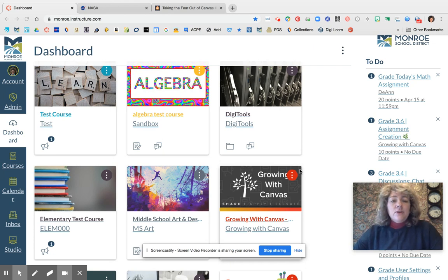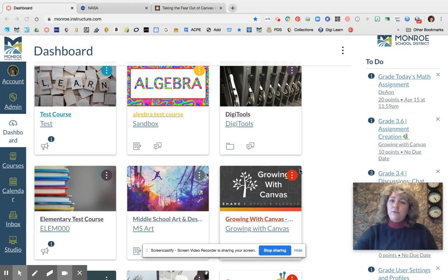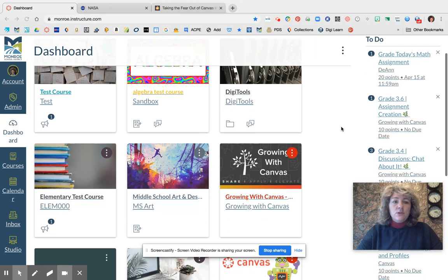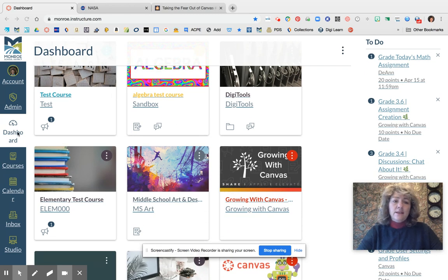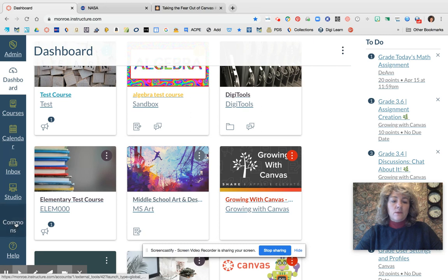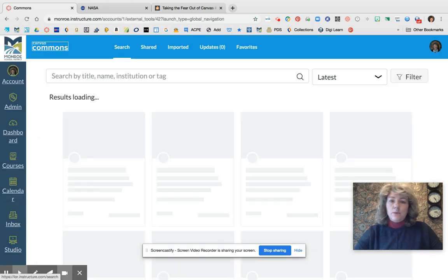Yesterday we talked about templates, and I told you that today we were going to bring a template into your course so you have a guide for setting up things — that's going to make it a whole lot easier. I want to show you how to do that today. I'm going to bring your attention back to your global navigation bar — that's the main one for your course on the left-hand side. As you scroll down near the bottom, you're going to see a tool called the Commons, and I'm going to go ahead and click on it. This is a really great resource.